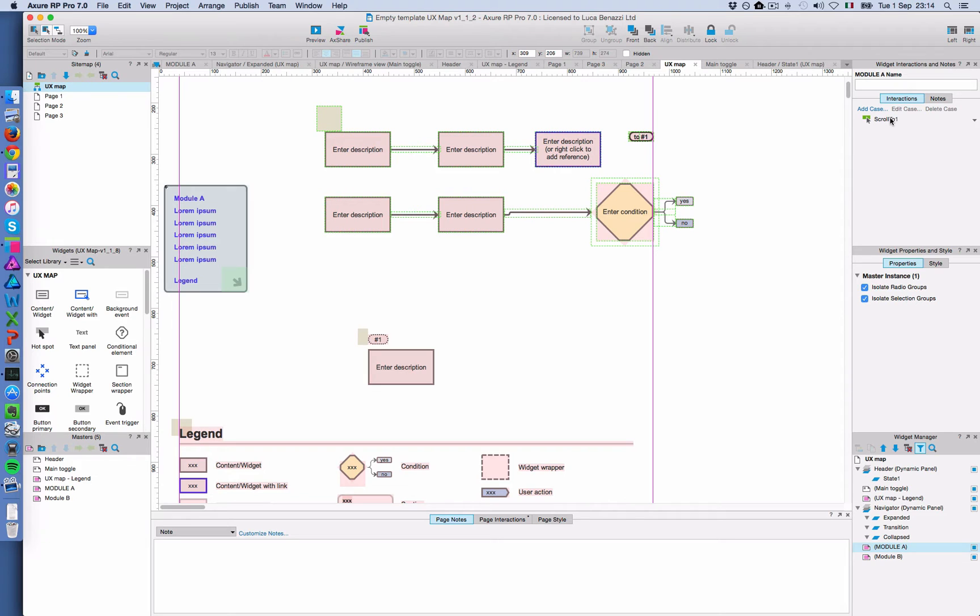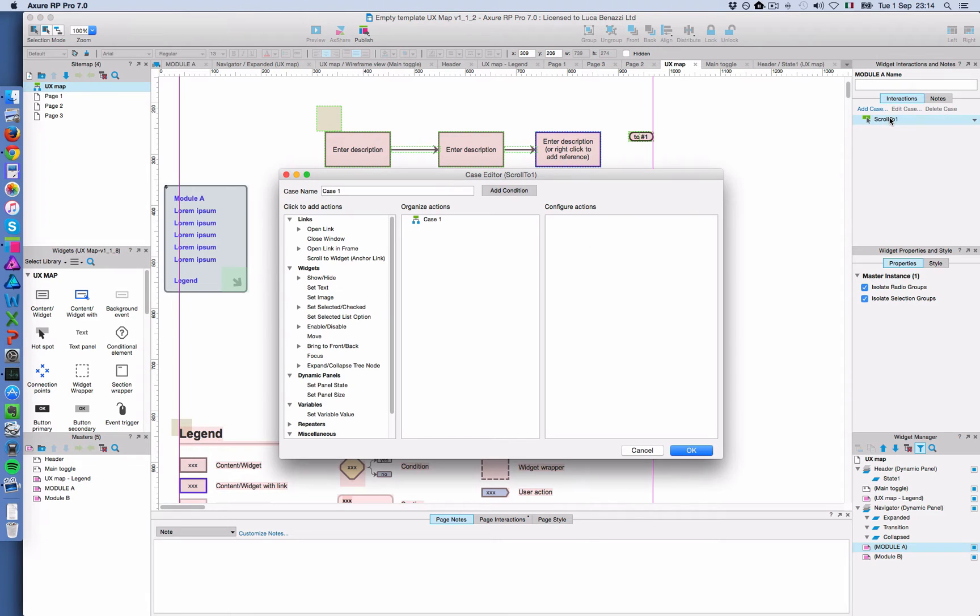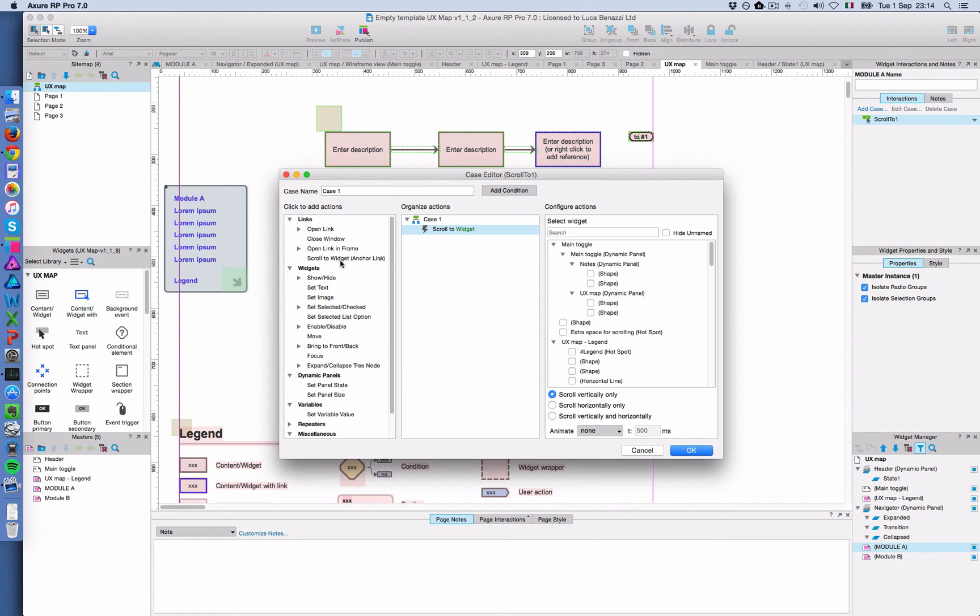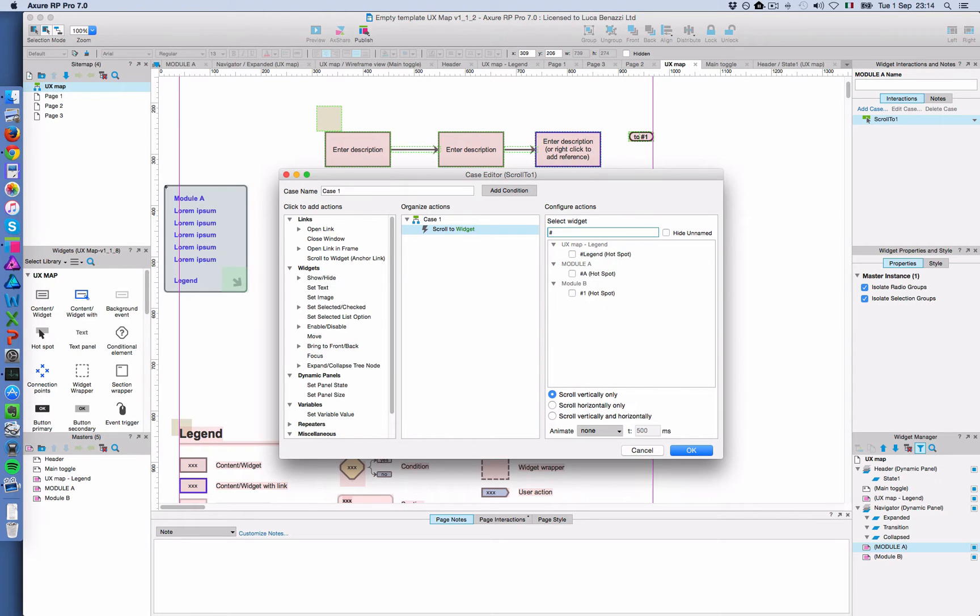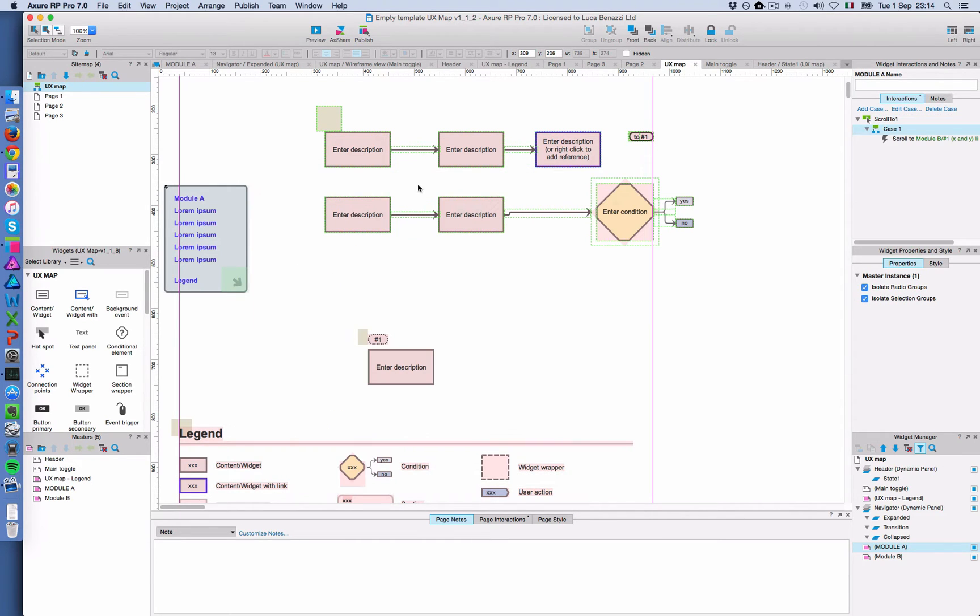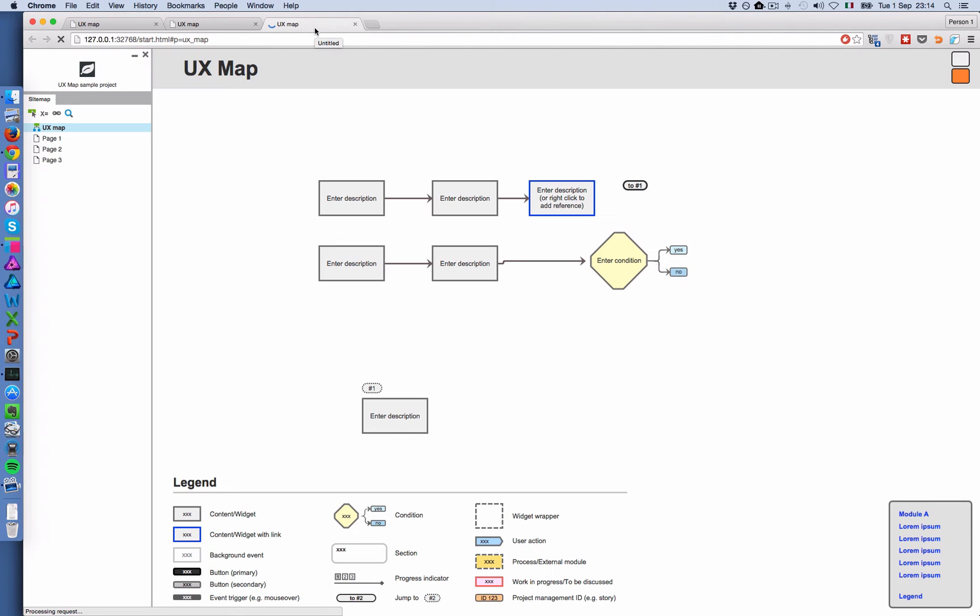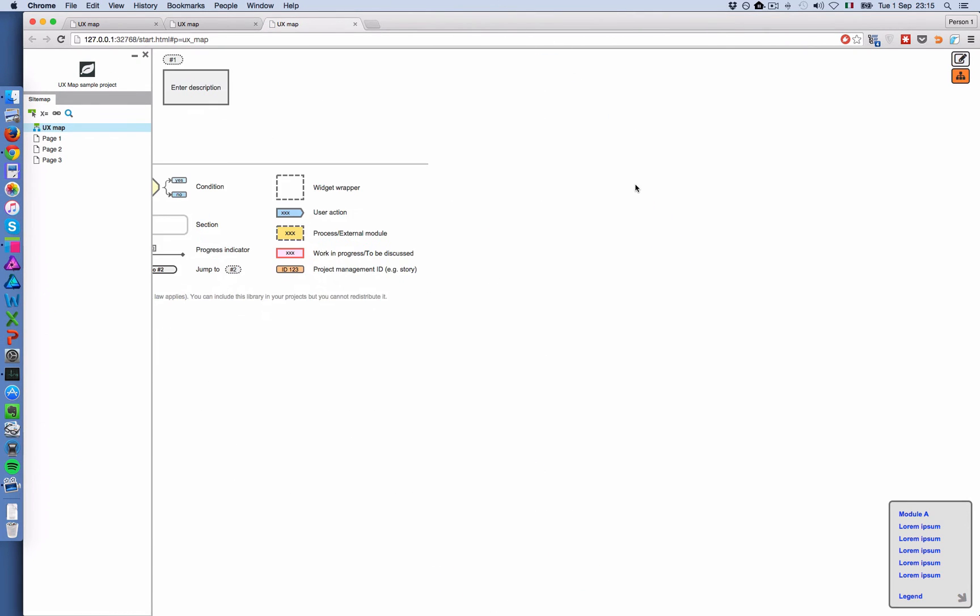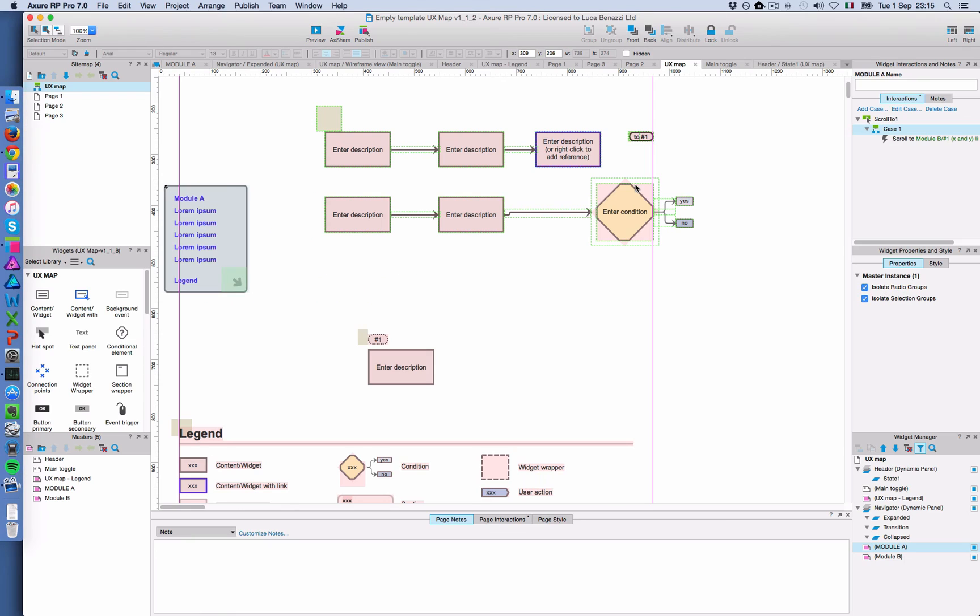So now if I click on this master in the UX map page, it's going to show up here. And then I'm going to say I want to scroll to widget and now the widget is going to be available. So here we go. I can create an animation if I want. Here we go. So that's how you do it. And it works.